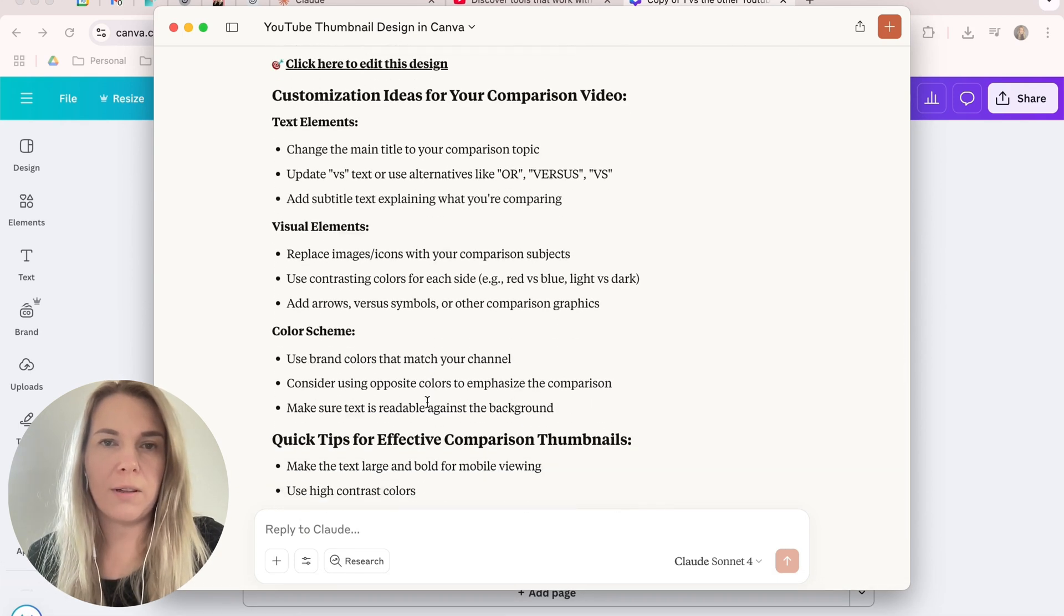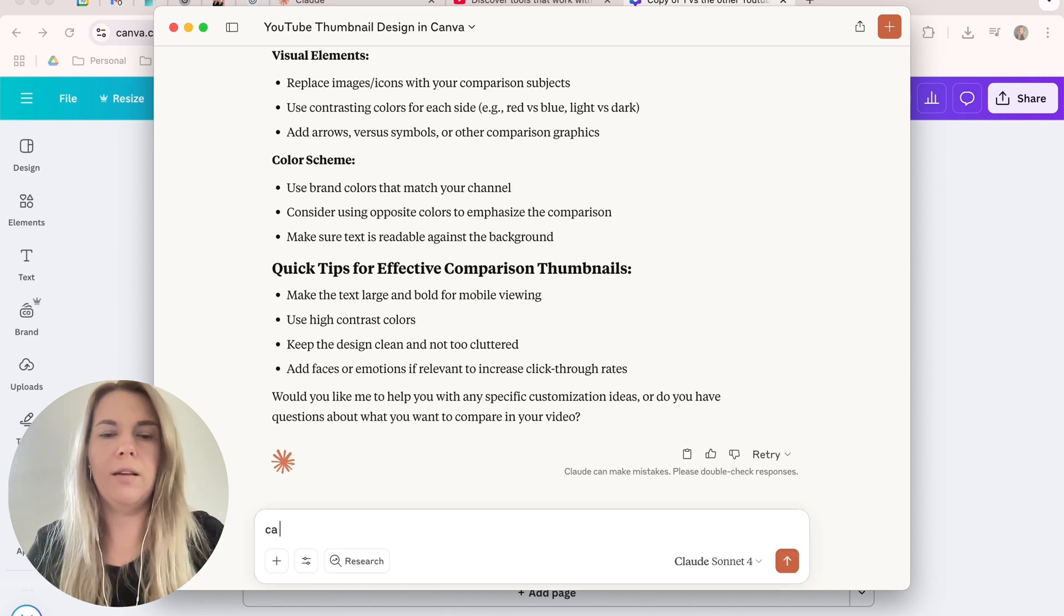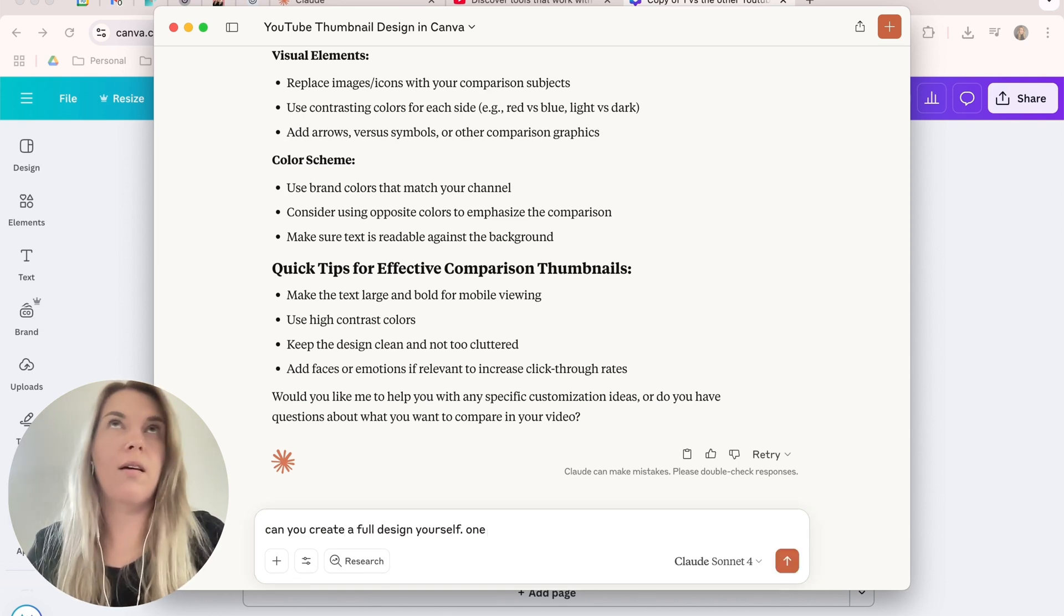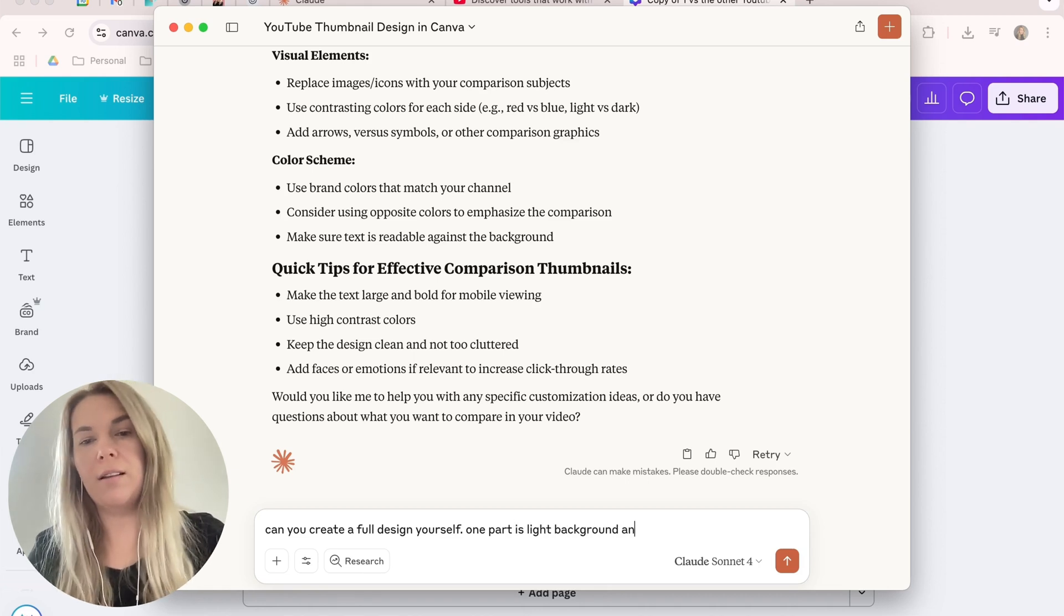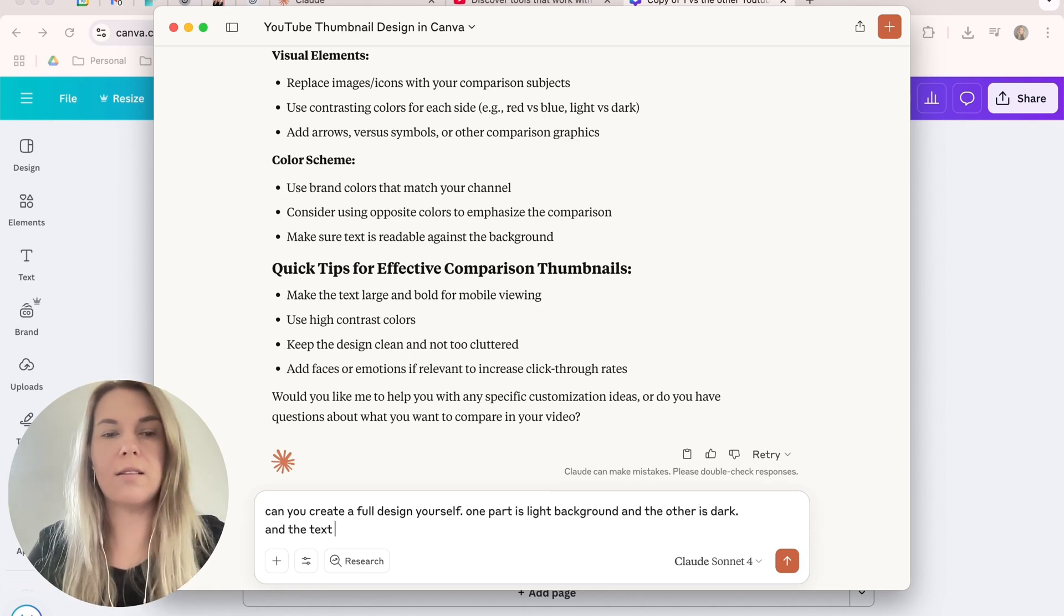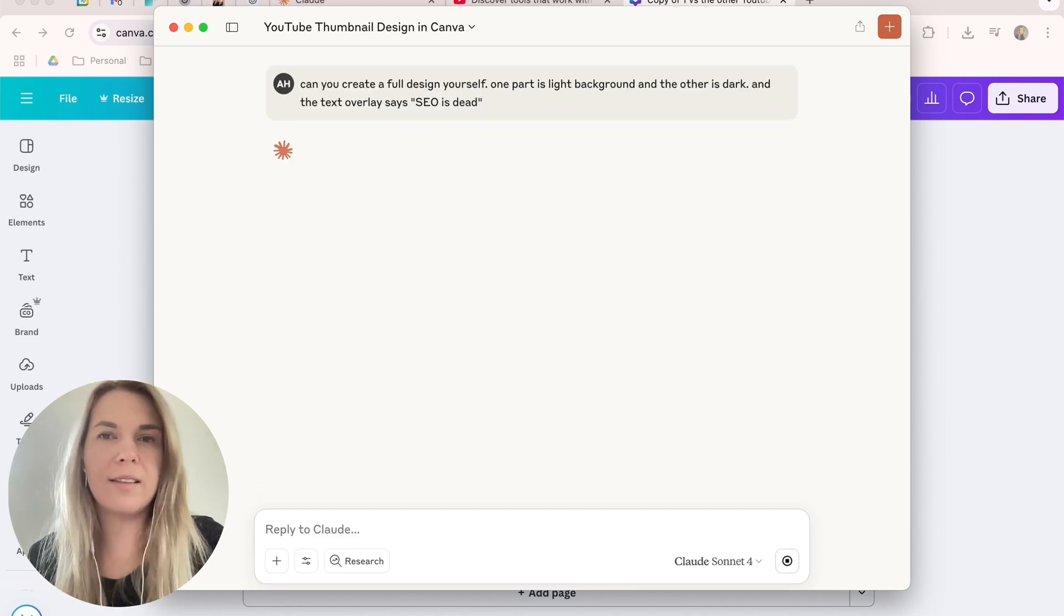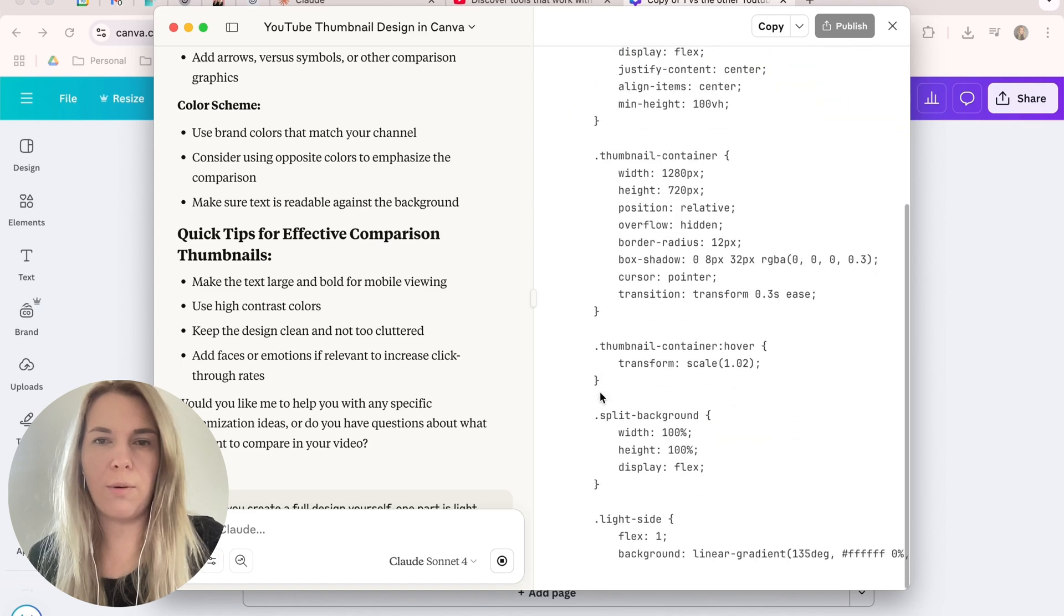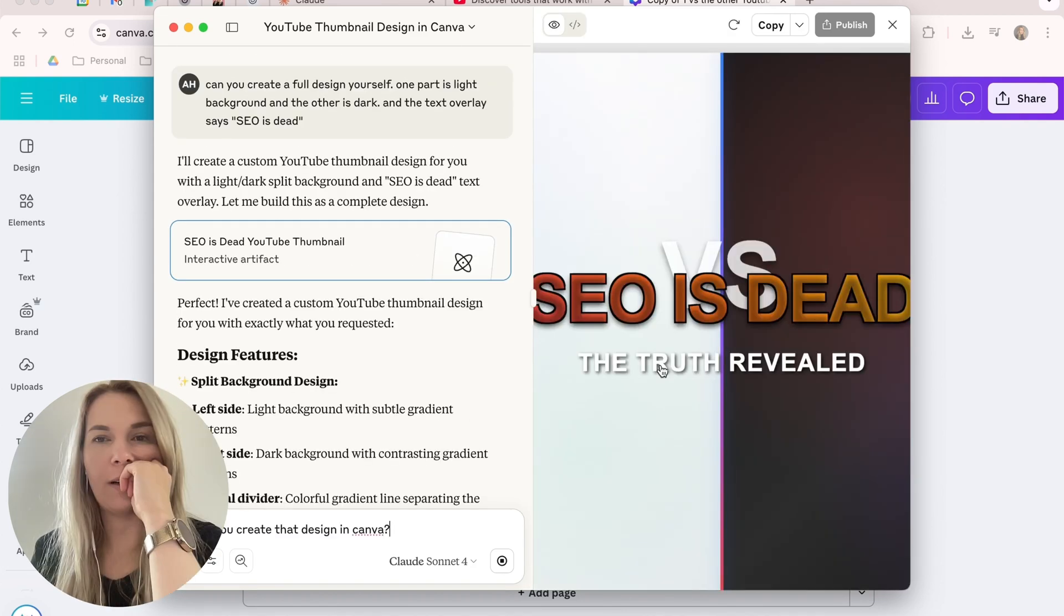Customization ideas for your comparison video. I wonder if I can create a design from here. Can you create the full design yourself? One part is light background and the other is dark and the text overlay says... I don't know. SEO is dead. Let's see if it can actually create a design for me. Now it uses Claude's artifacts for this. I don't think it's using Canva.